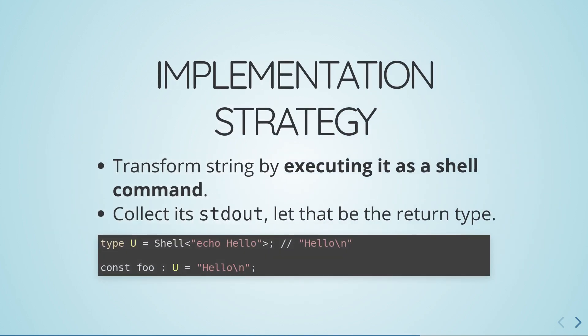For maximum extensibility, we introduce a string transformation which takes your string type, runs it as a shell command, collects its standard out, and returns that string as a type. This powers all of the examples we discussed above. Check the paper for more details.